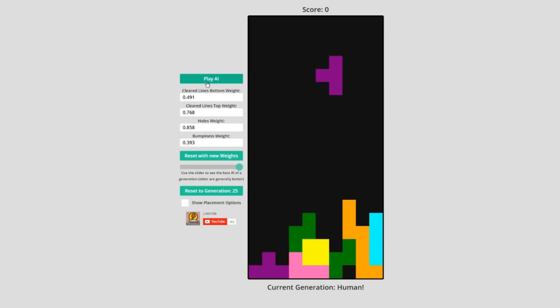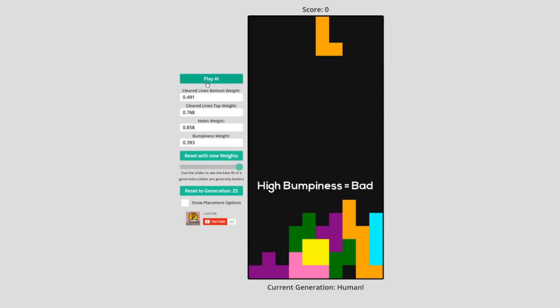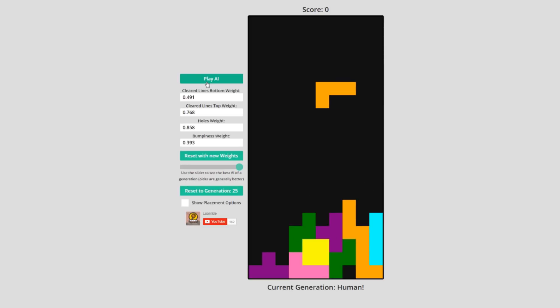The second thing to avoid is bumpiness. If you have an uneven surface like this, placing some pieces could cause issues. We calculate this by getting the total change in height between adjacent columns.